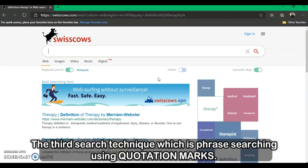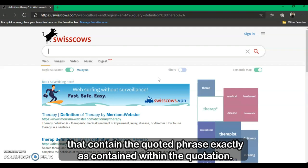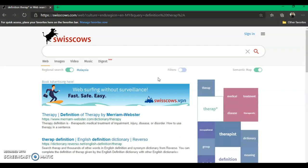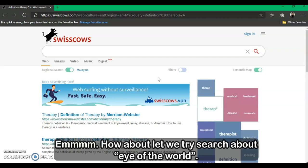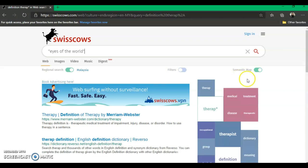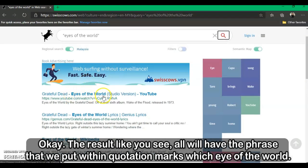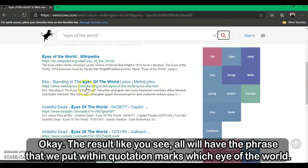The third search technique is phrase searching using quotation marks. If a phrase is placed within quotation marks, the database knows it must find articles containing that exact phrase. For example, searching for "eyes of the world" — remember never to leave out the quotation marks. As you can see, all results contain the exact phrase 'eyes of the world'.